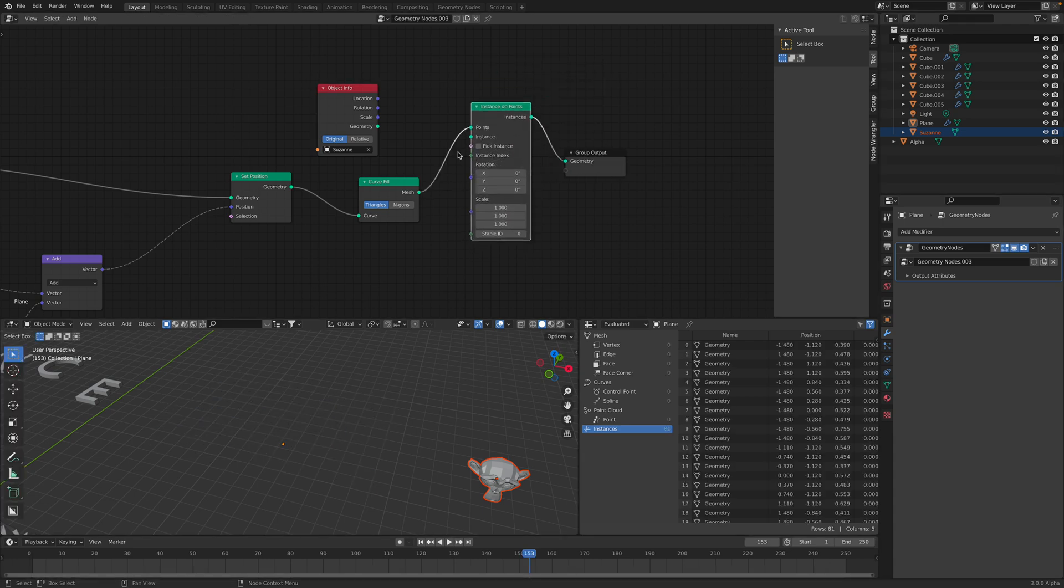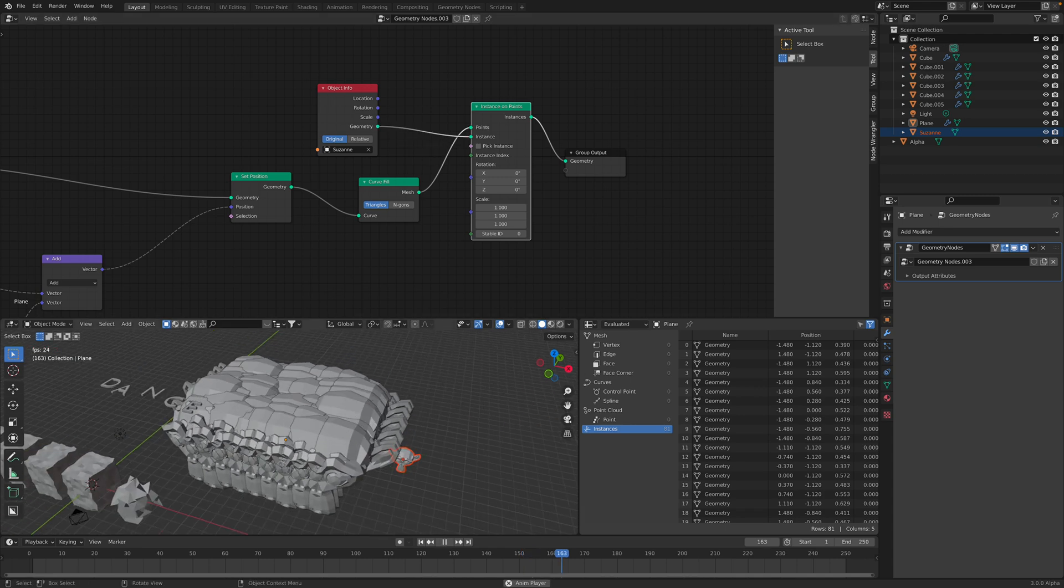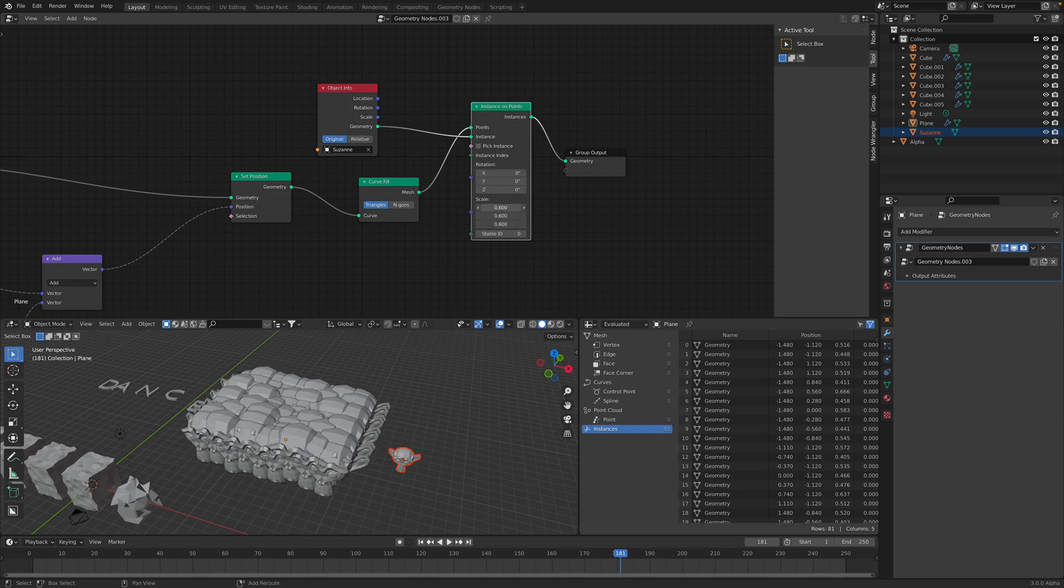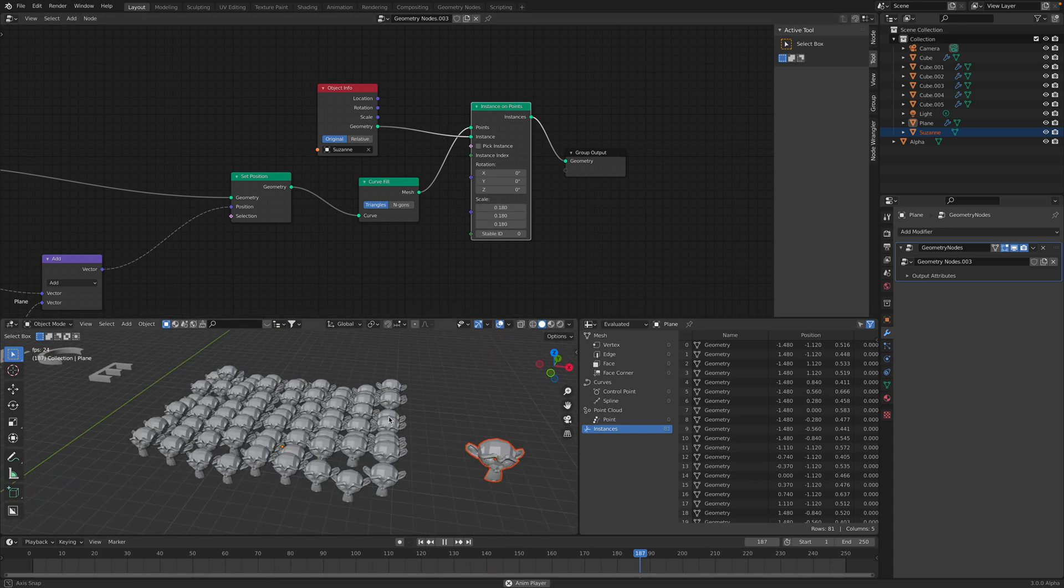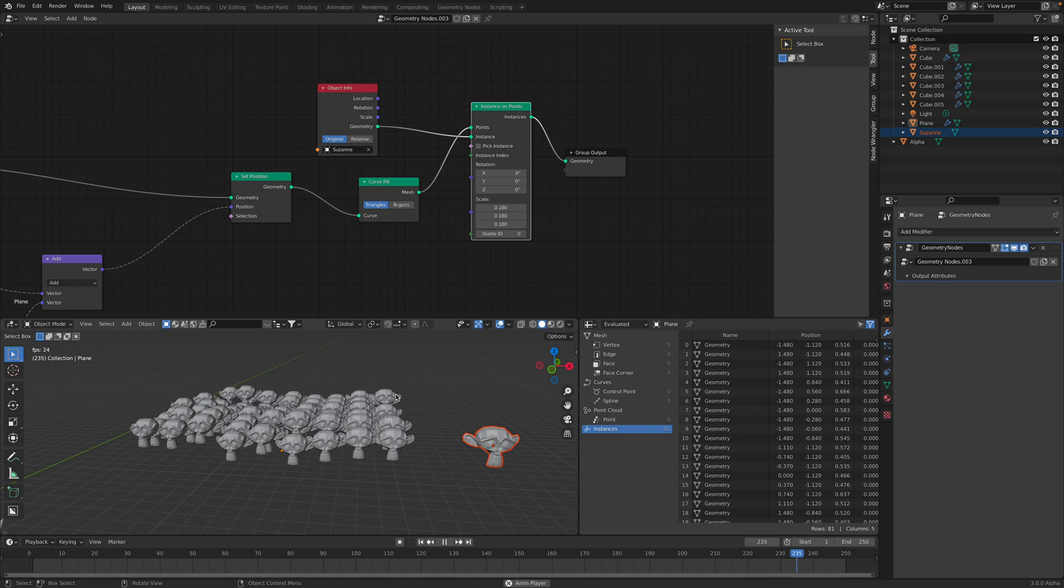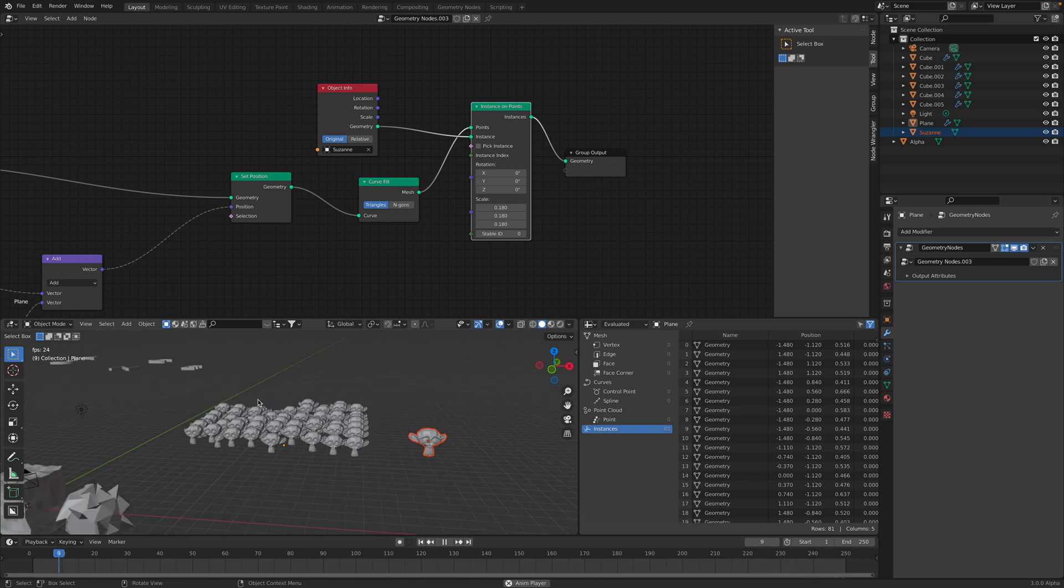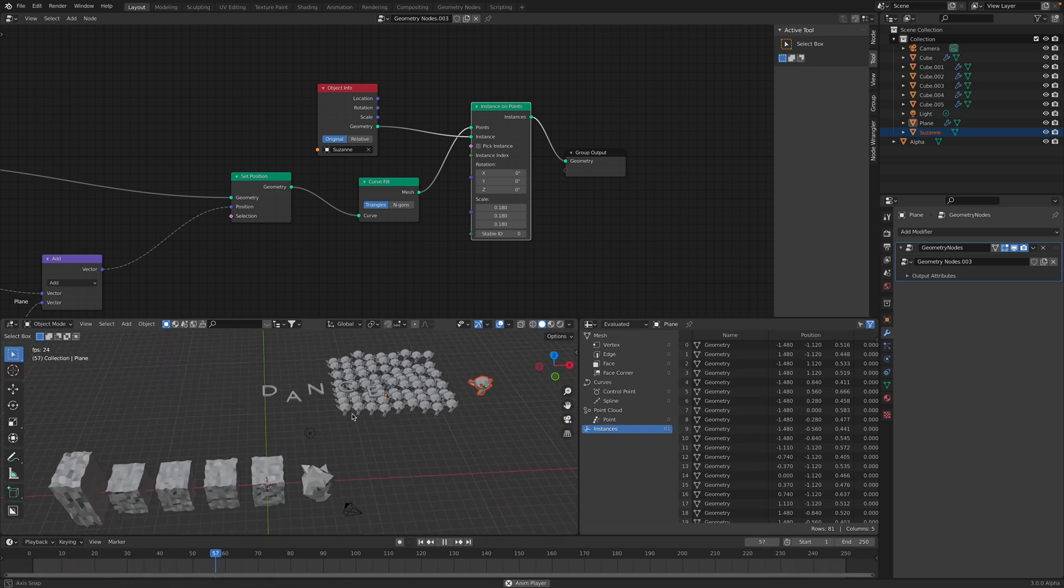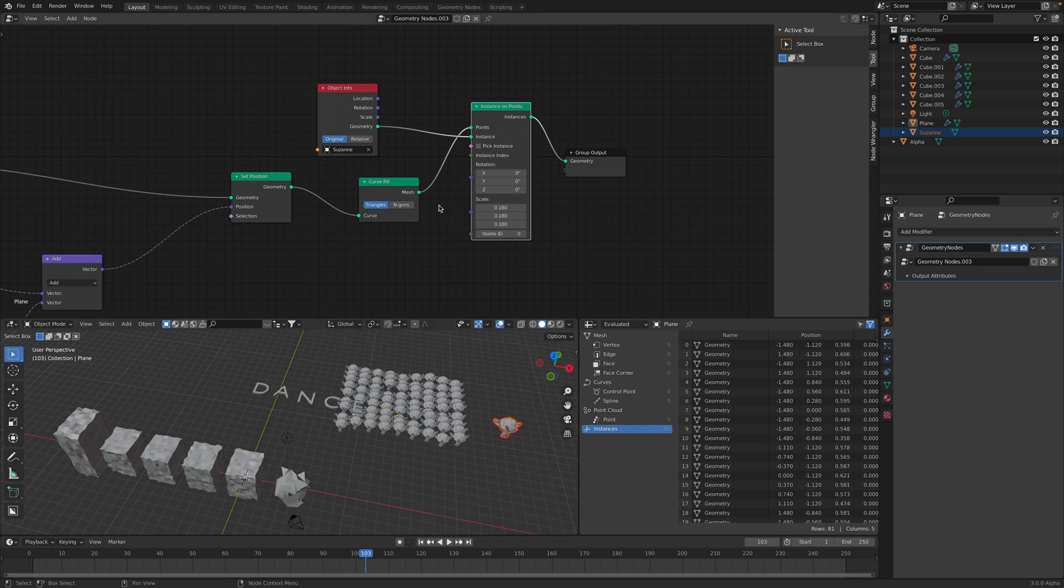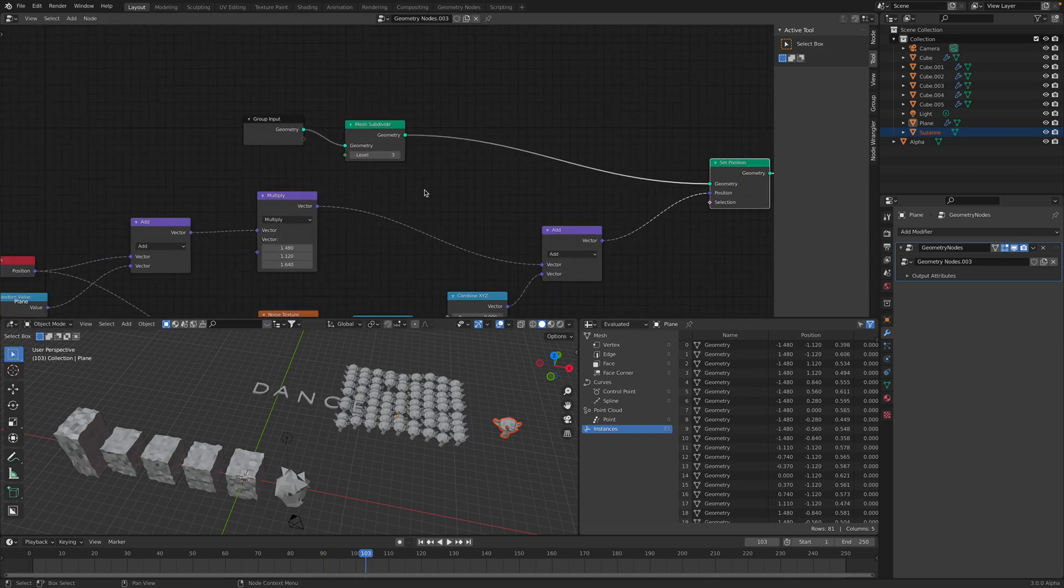On points. And now the monkey head is dancing based on the noise.